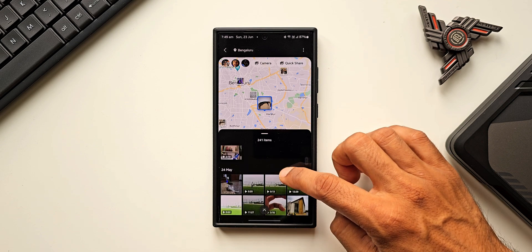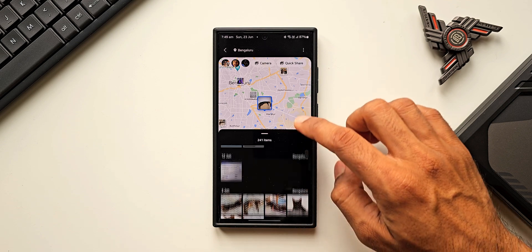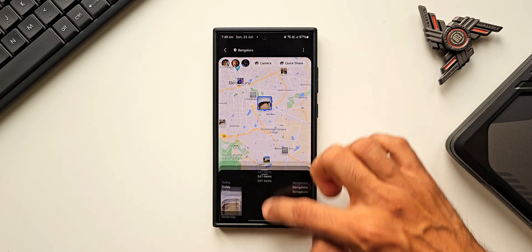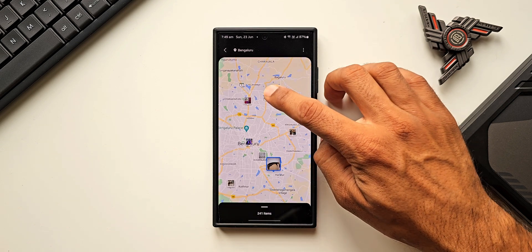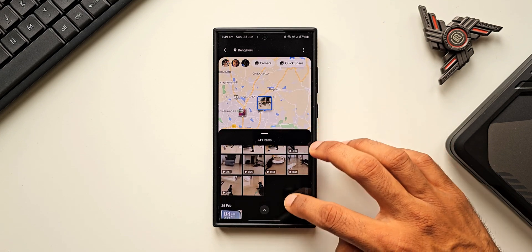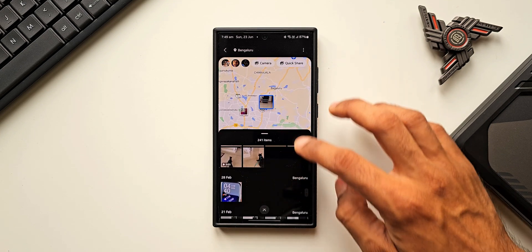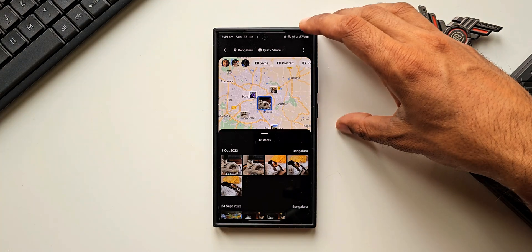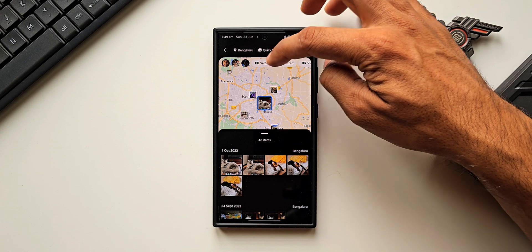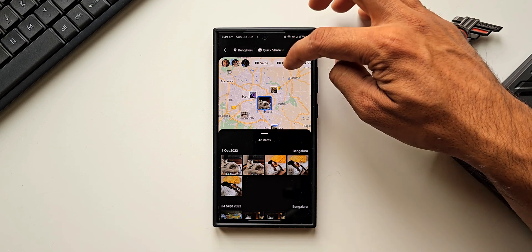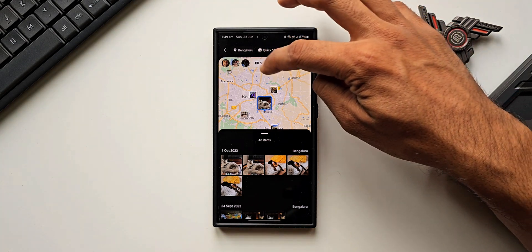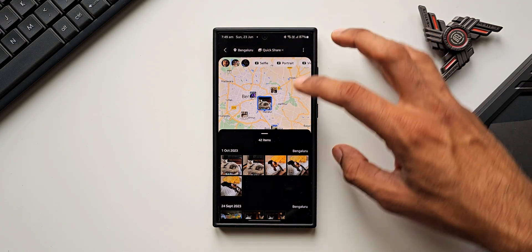You can scroll up to see all the images taken in that particular location. Let me select another location — you can see all the images taken there are showing up right here. On top, there are more filter options: selfie, portrait, video, and a few other options. Pretty cool!